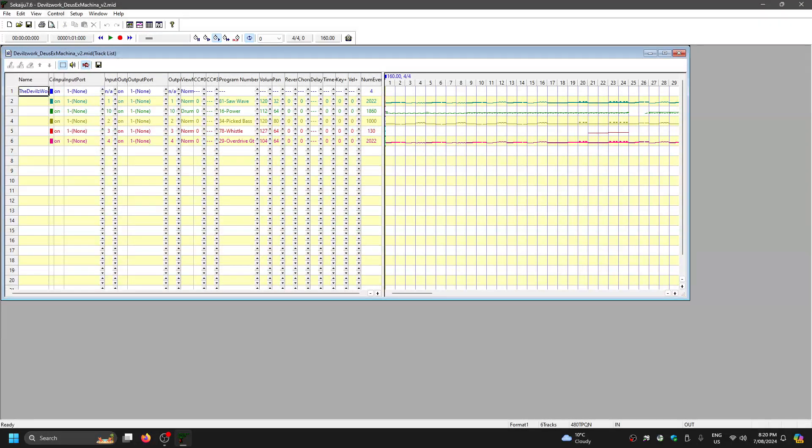First you'll need to download the program called Sakaiju. I'll have a link for it in the description. MIDI has two different ways to raise or lower the volume.